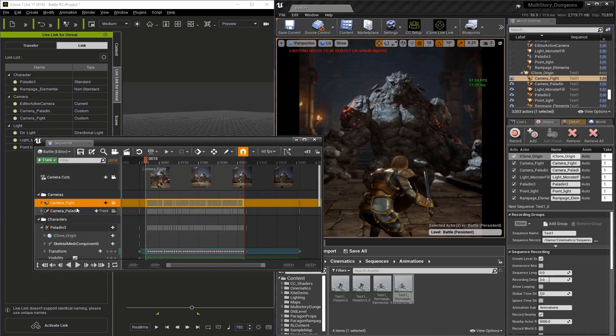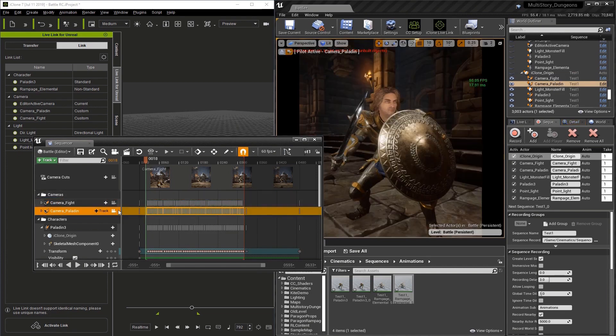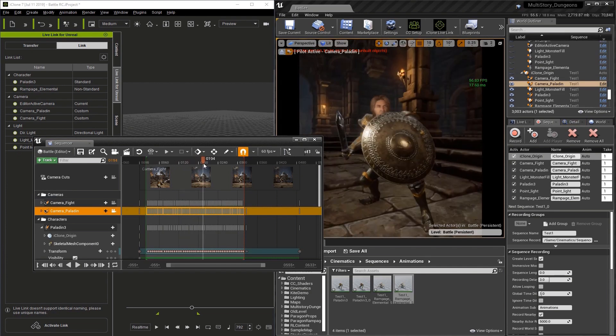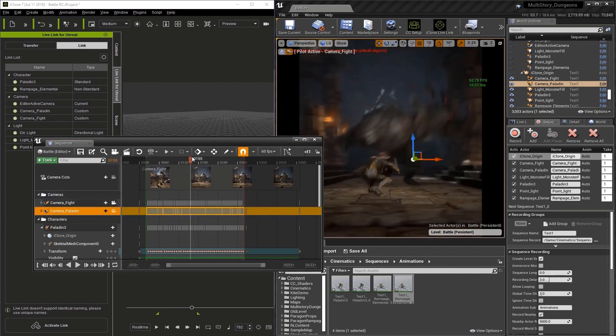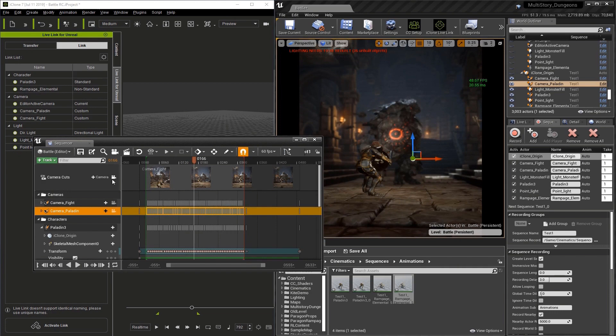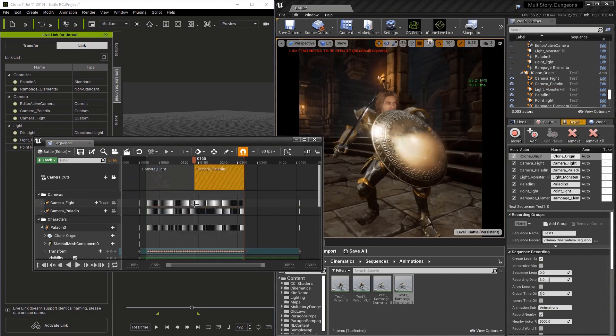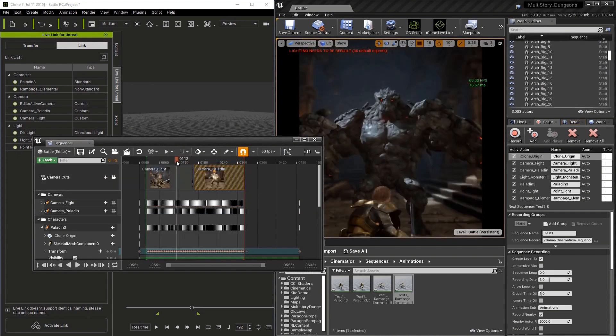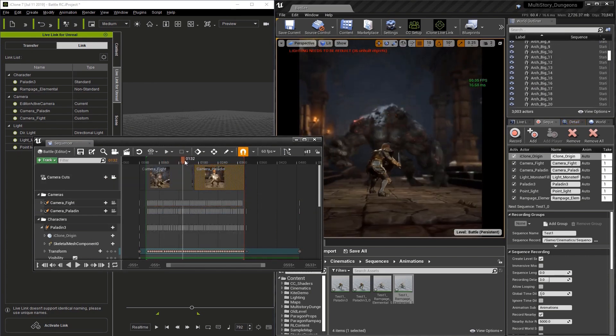If you select a camera and click the little camera icon, you'll notice that the viewport changes. If I go to this camera, now we're seeing through this camera. If I go up here to the top track and select the camera, what we're doing is locking the camera to the camera cuts. If I go to New Binding and select Paladin, you'll see we actually have a cut between two cameras.